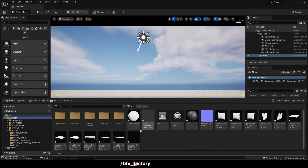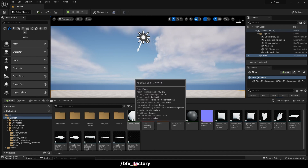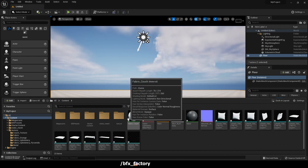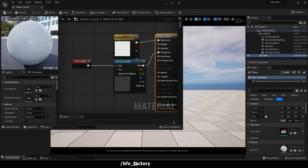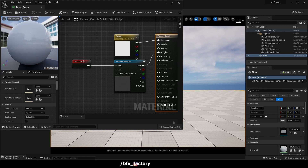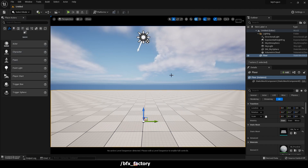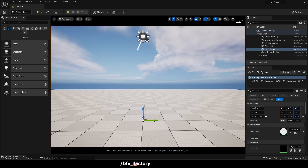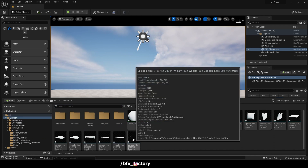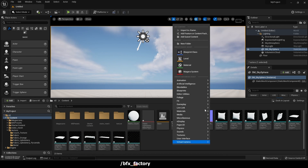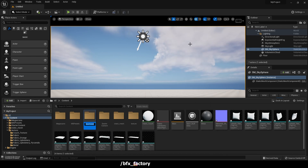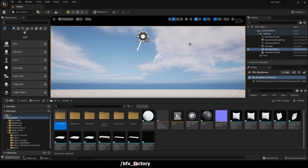Now you can see all the textures are imported. Let's go to our 3D model — you can see the texture is white color. There are no textures; this is simply a white mesh. The original texture of the couch is not loaded, so we need to fix that.